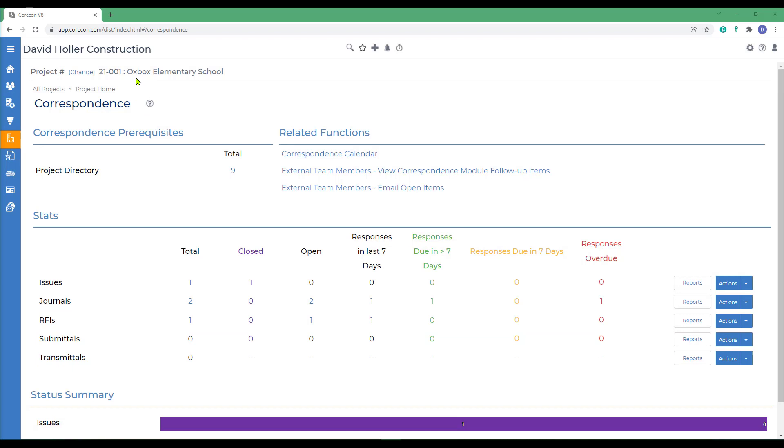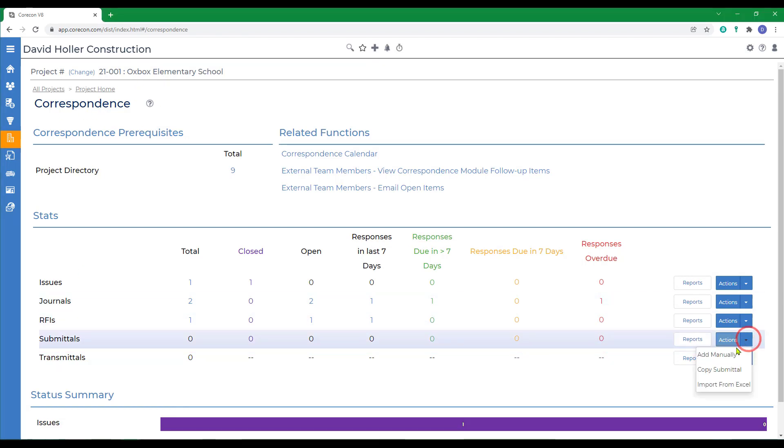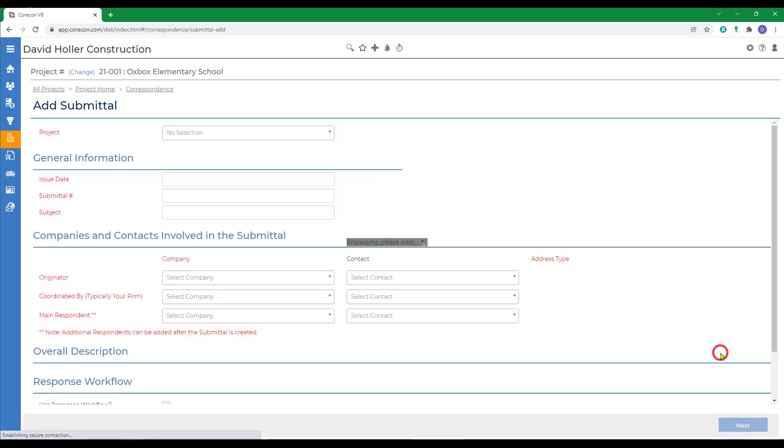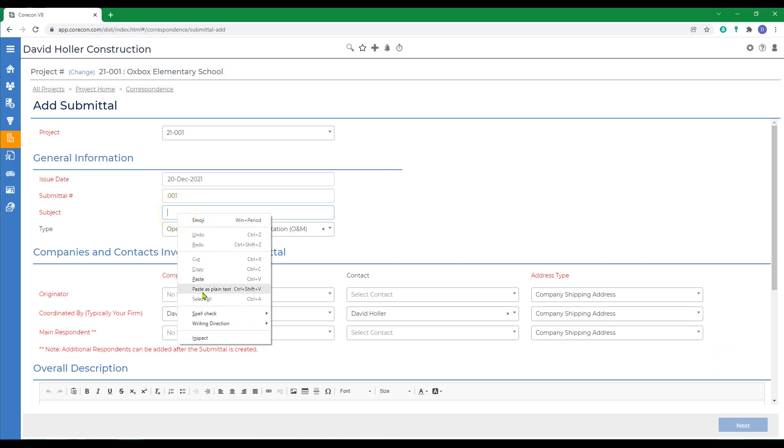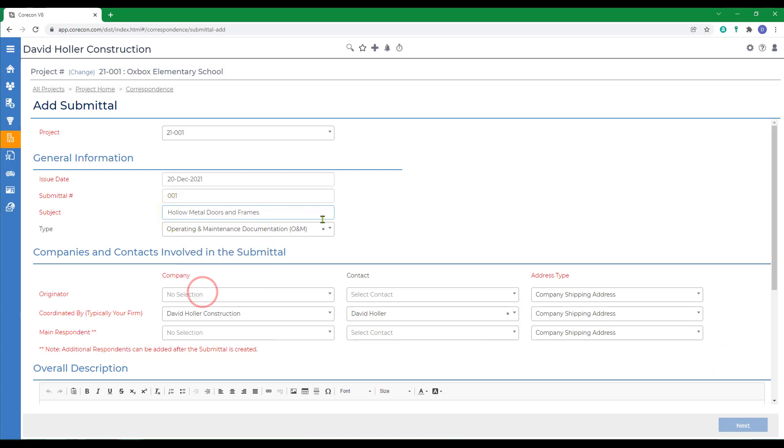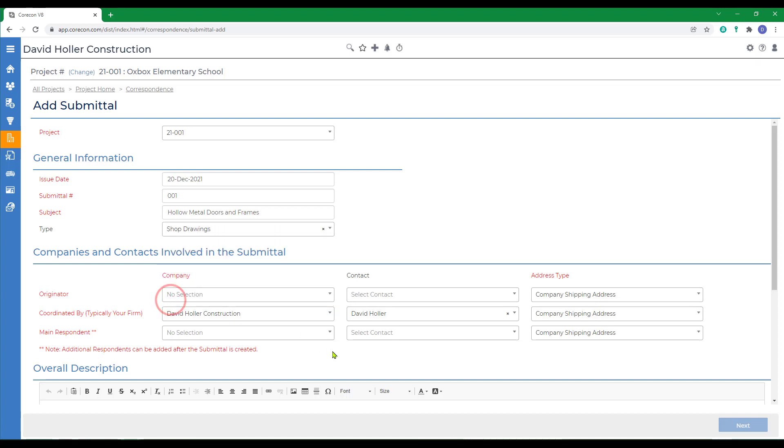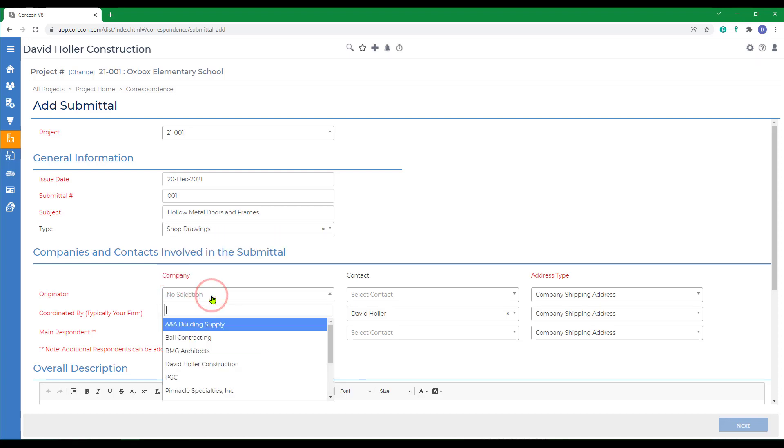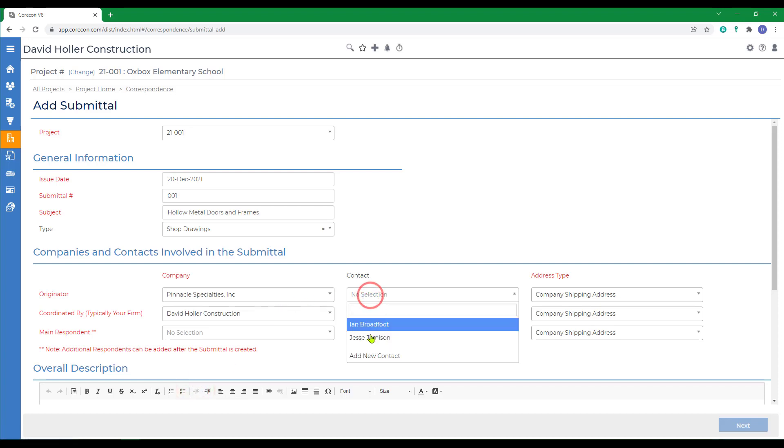So let's create our first submittal. Our project is selected. We're in the correspondence module. We're going to go down to submittals and go to actions and click add manually. The product for our first submittal is going to be hollow metal doors and frames. We're going to create a submittal type. You can create custom submittal types in CoreCon's global settings. The originator is going to be a subcontractor who is furnishing and installing these hollow metal doors and frames.